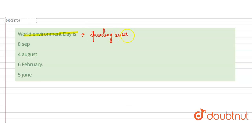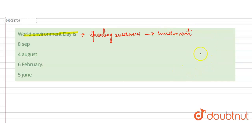Spreading awareness about environment. Okay, so our World Environment Day is celebrated for spreading awareness for the environment, for the protection of environment.